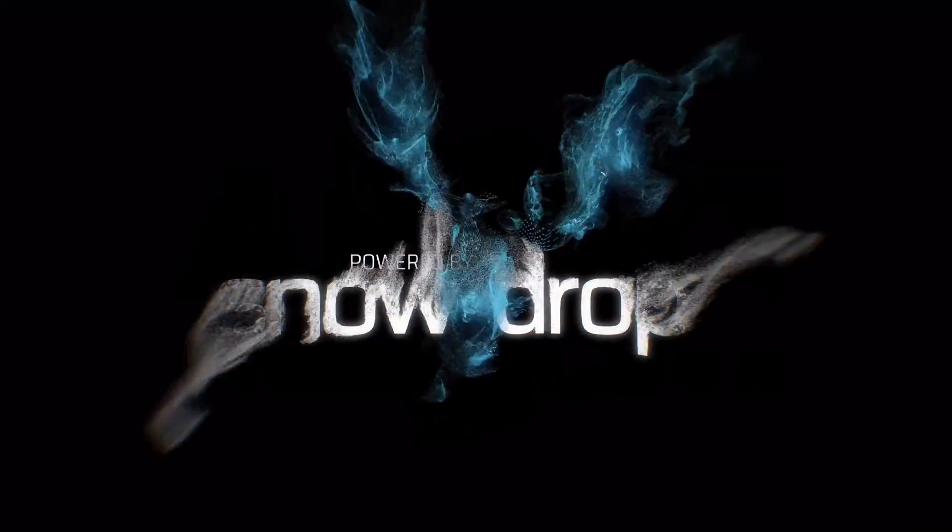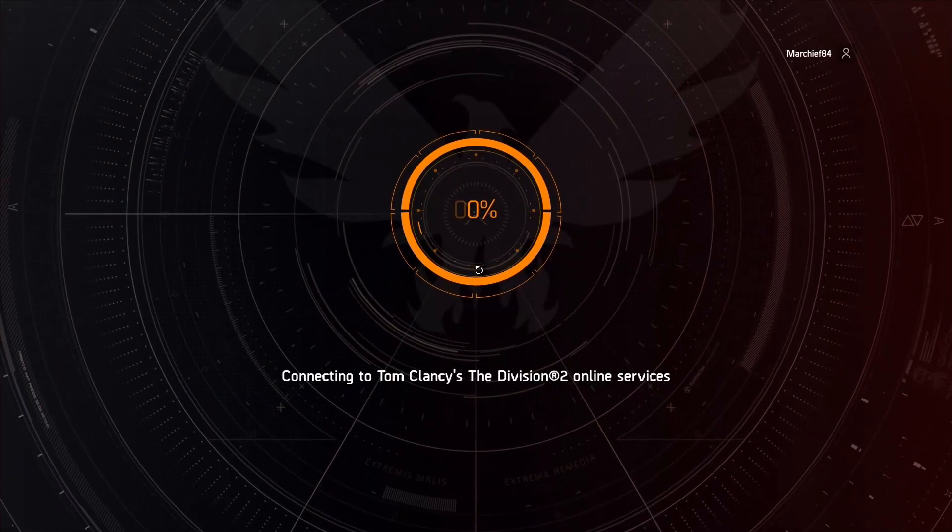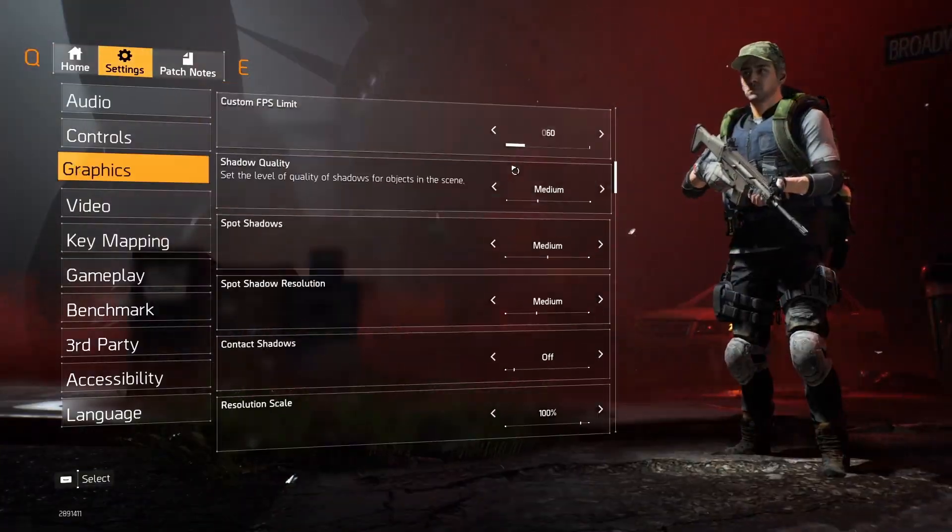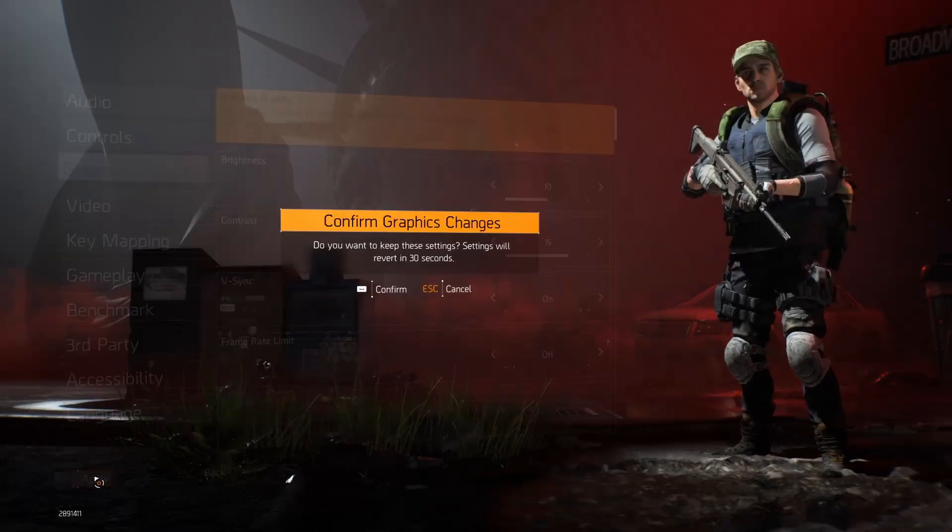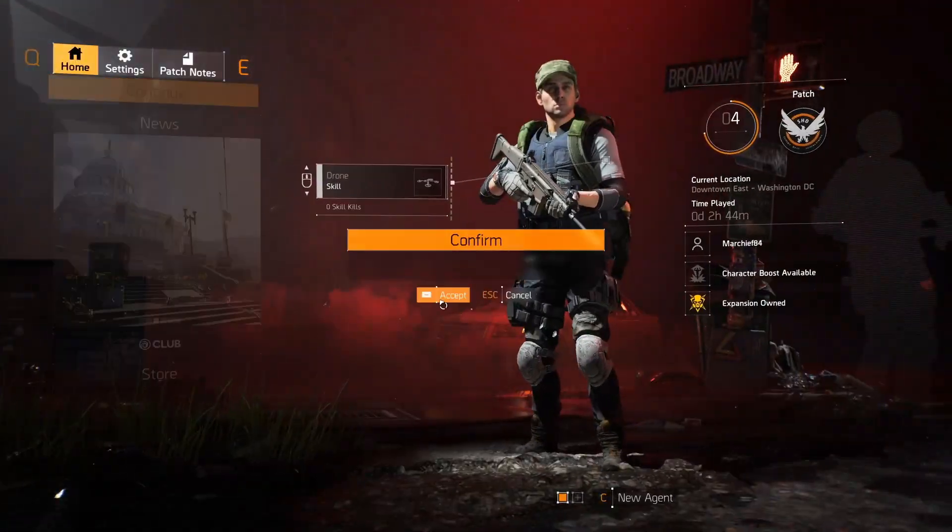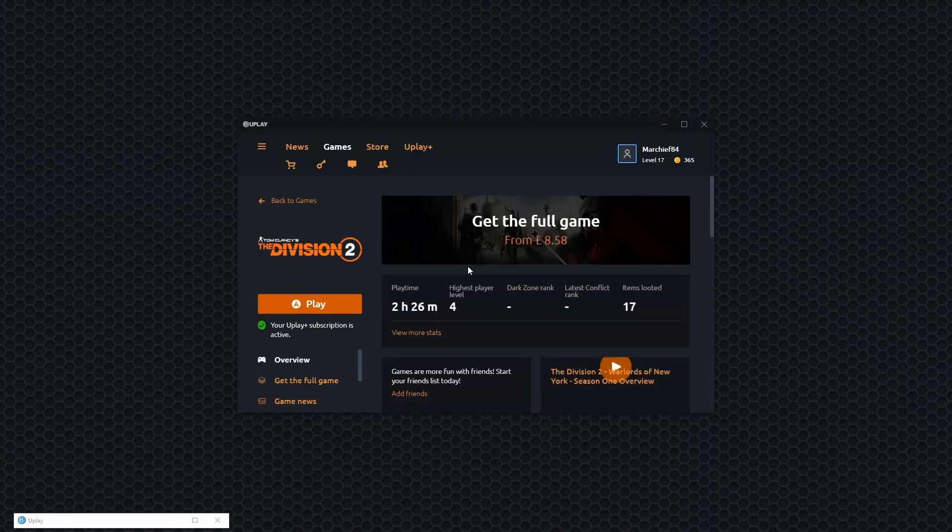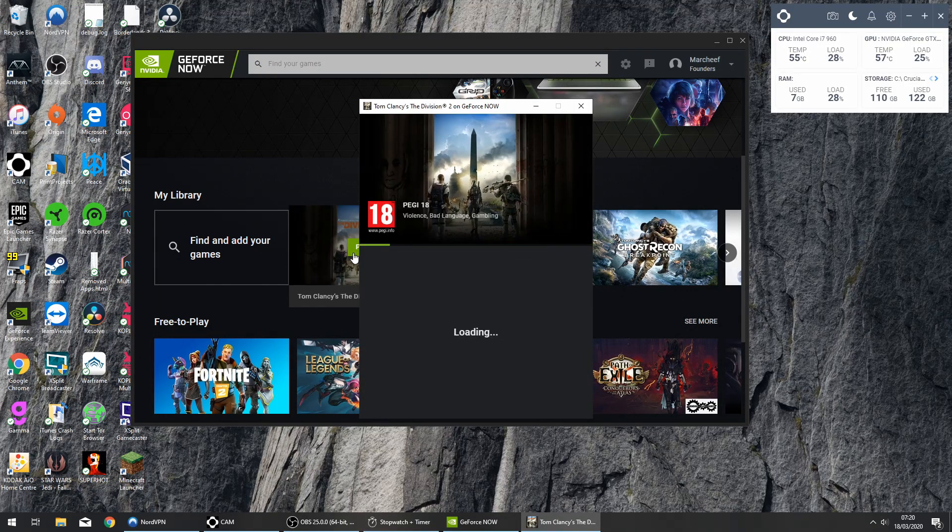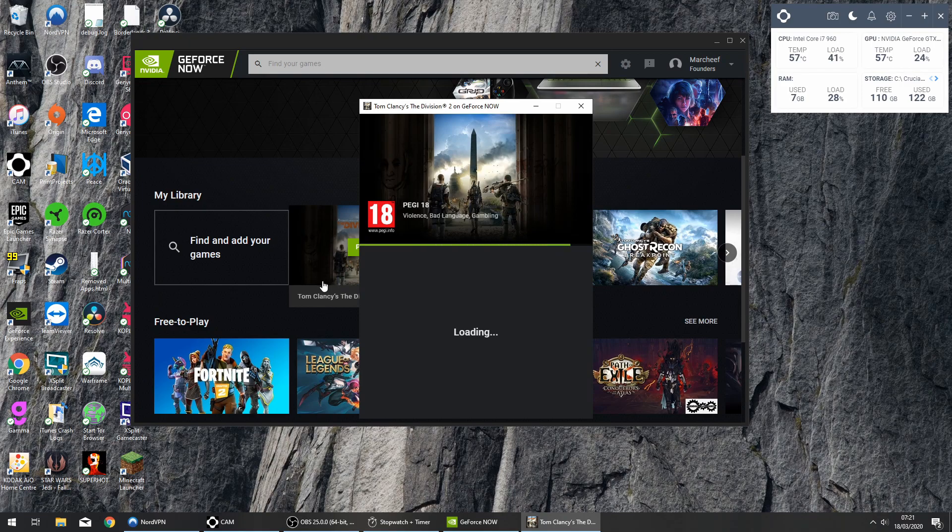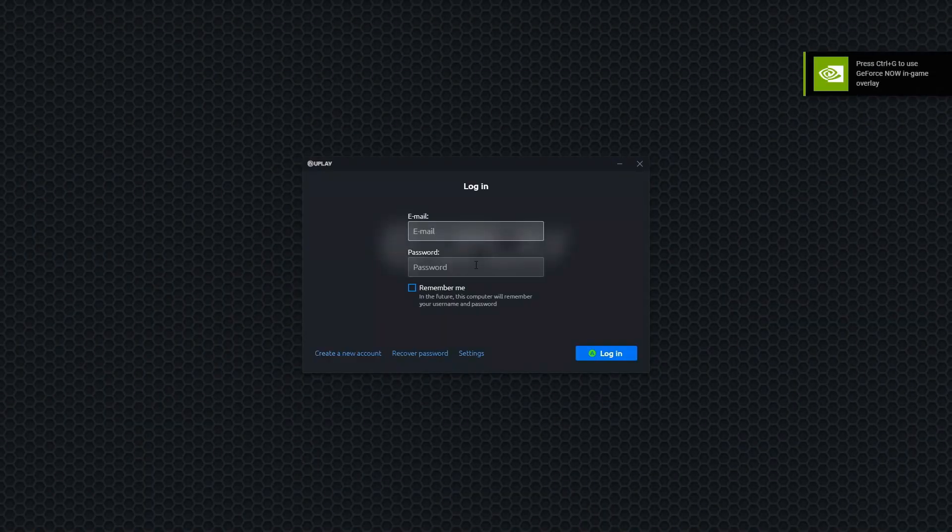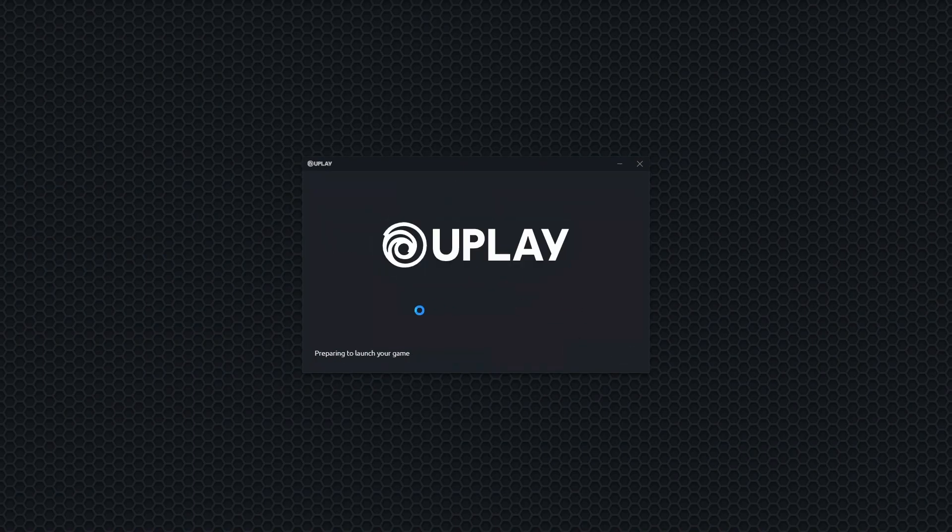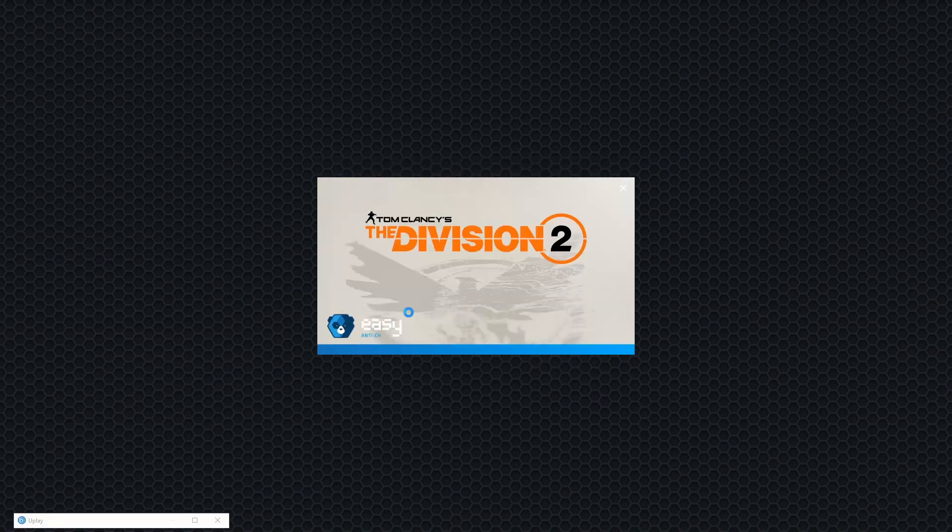So here today I have run GeForce Now six times in a row trying to set the settings to ultra. Most of the time, well every single time, it hasn't remembered my machine even though I've authorized it with the two-factor authentication.